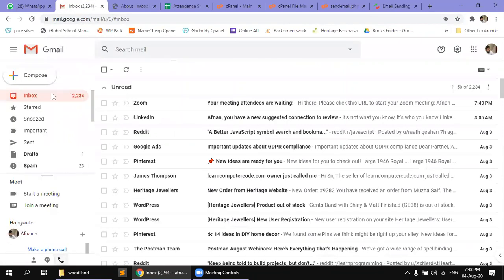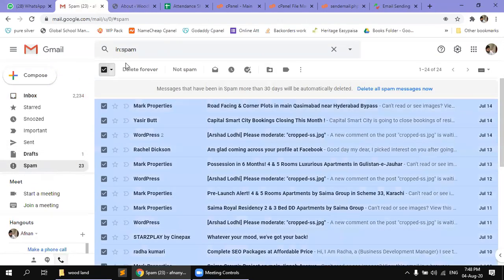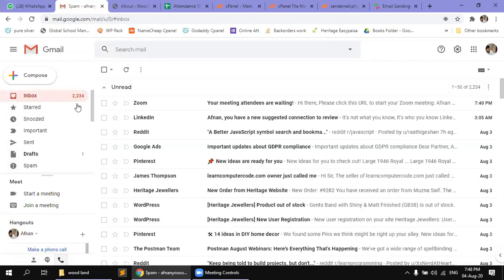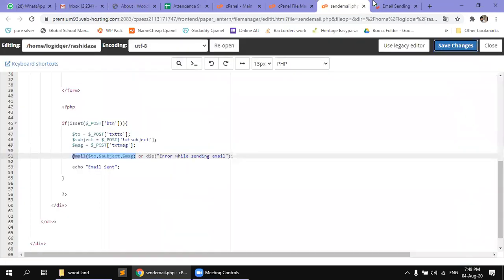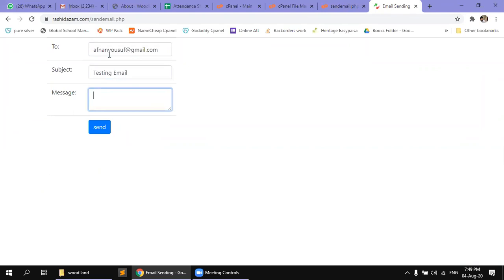In here, there is spam. There are 23 emails from spam. And in the inbox, there are 2,234 emails. Now, I will send this email with a message for test purpose.